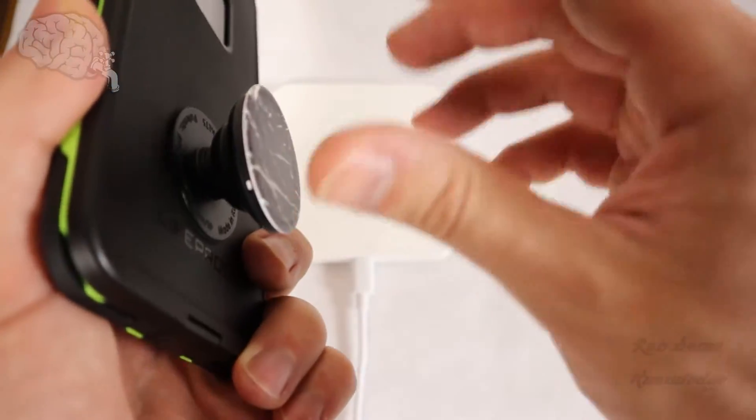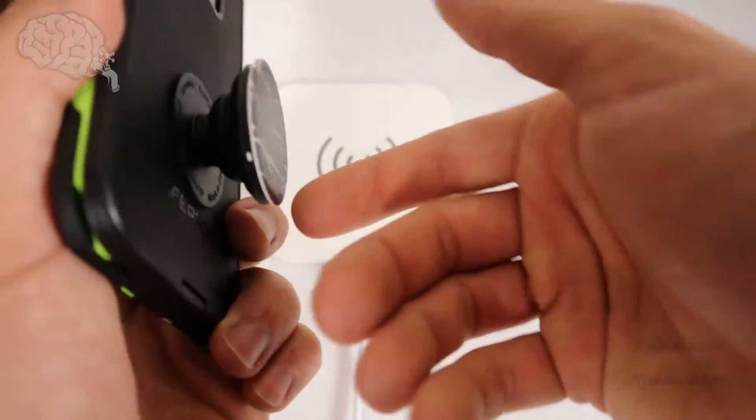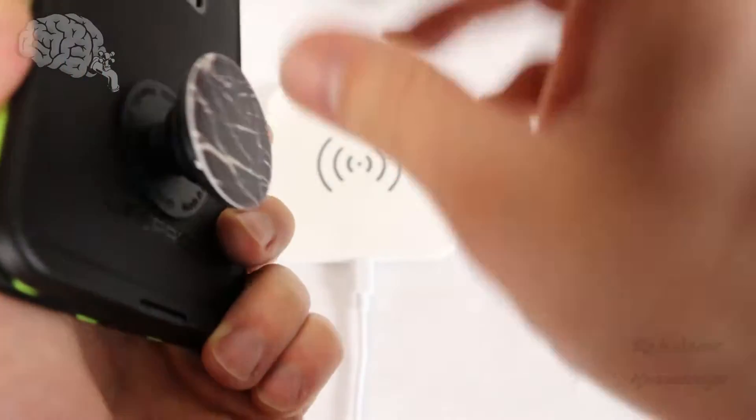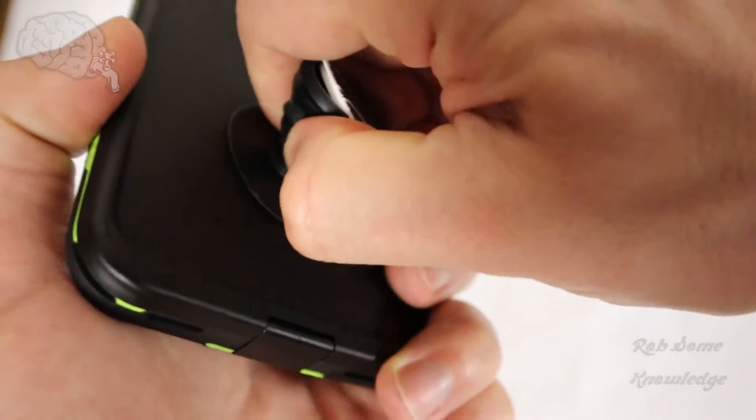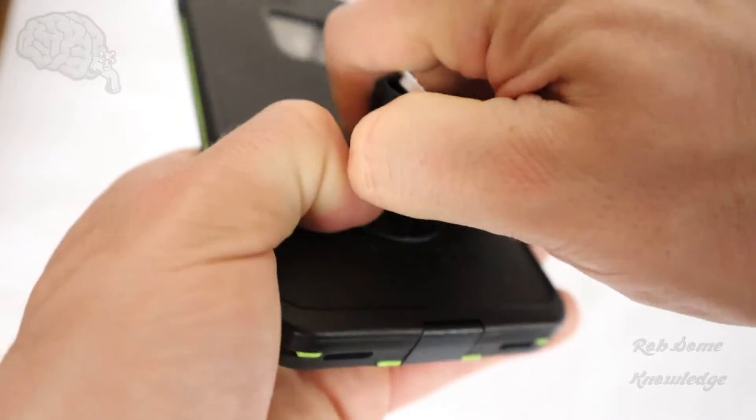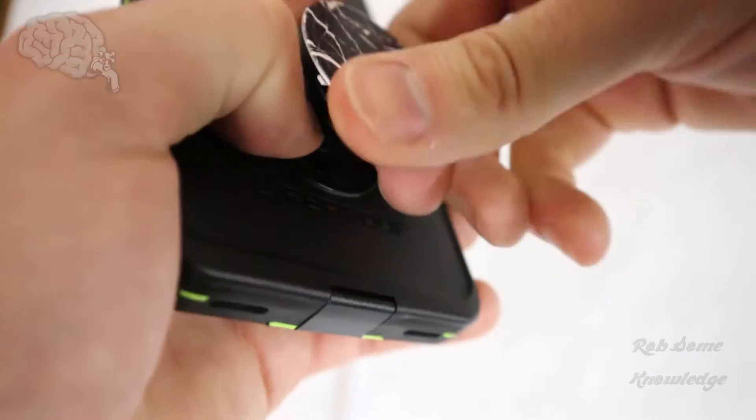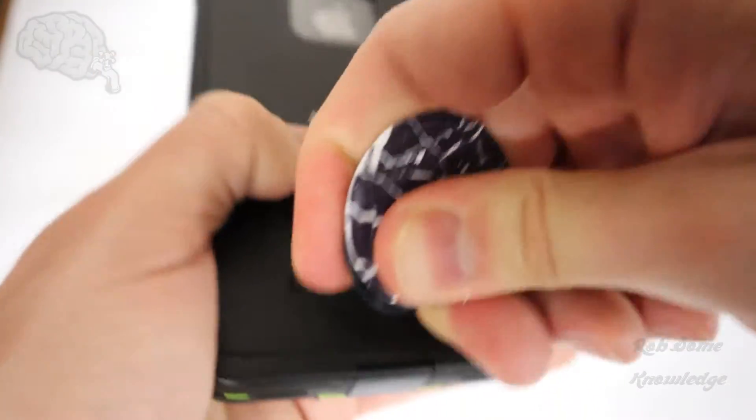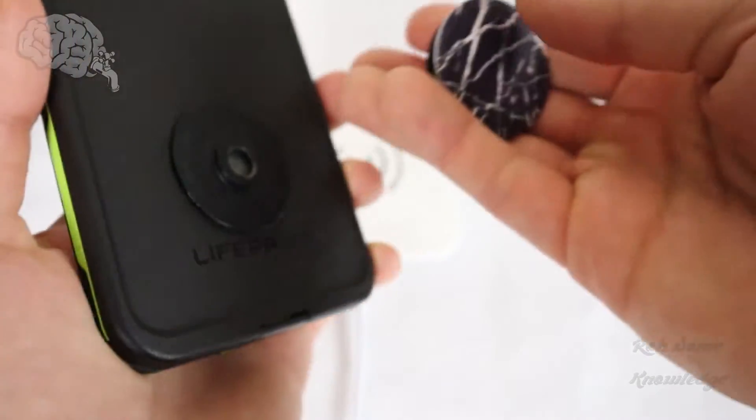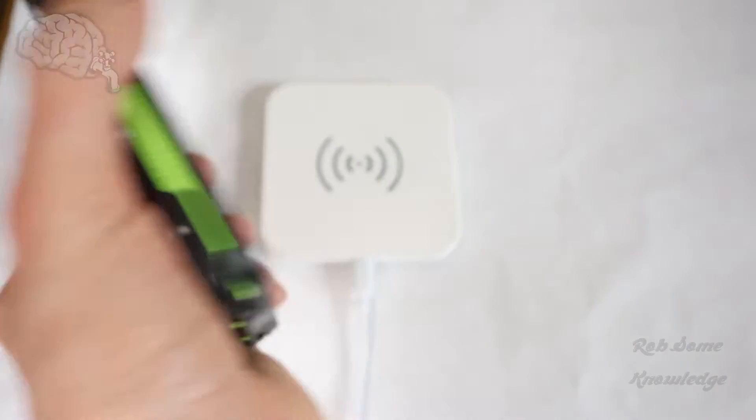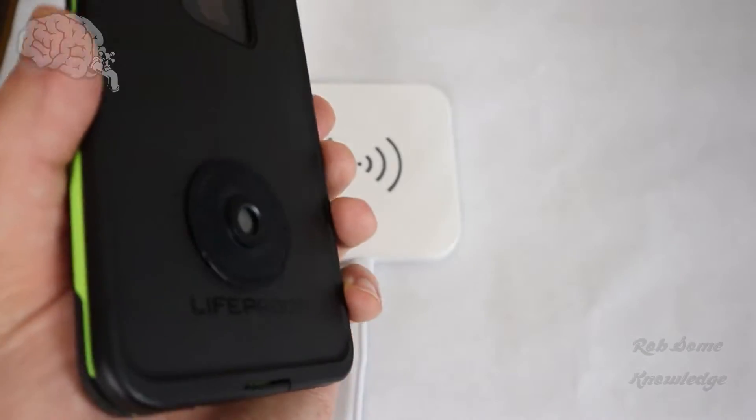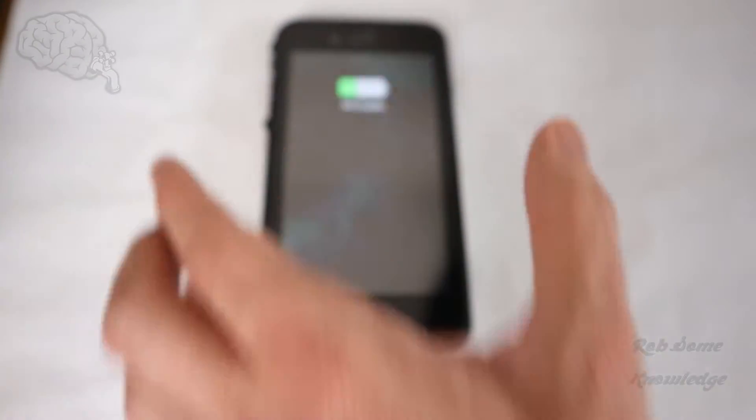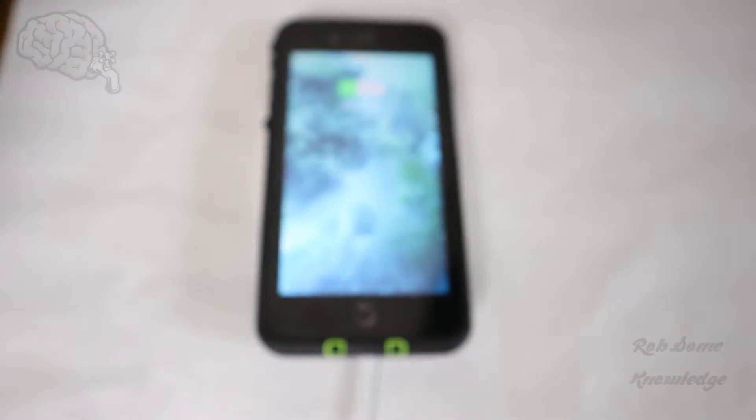Even if you have a PopGrip one where the top twists off or even the older ones you can still just pull this off without pulling out the base if I can get it. And then it's a lot thinner. So then if your wireless charger didn't work before it may now like that.